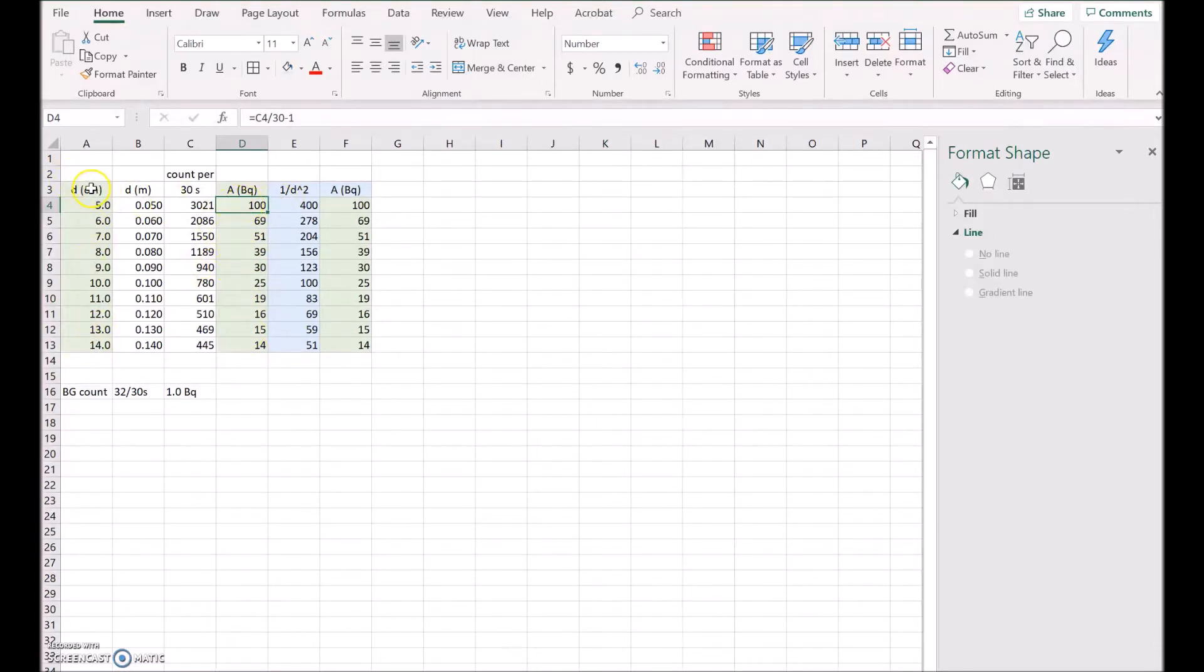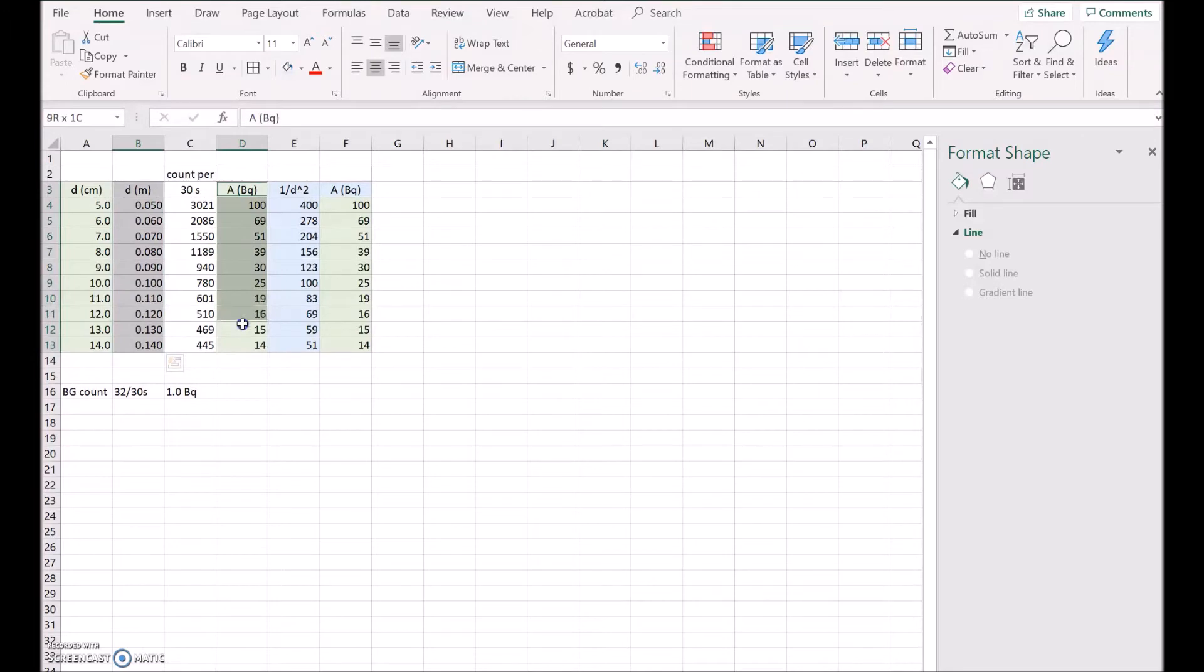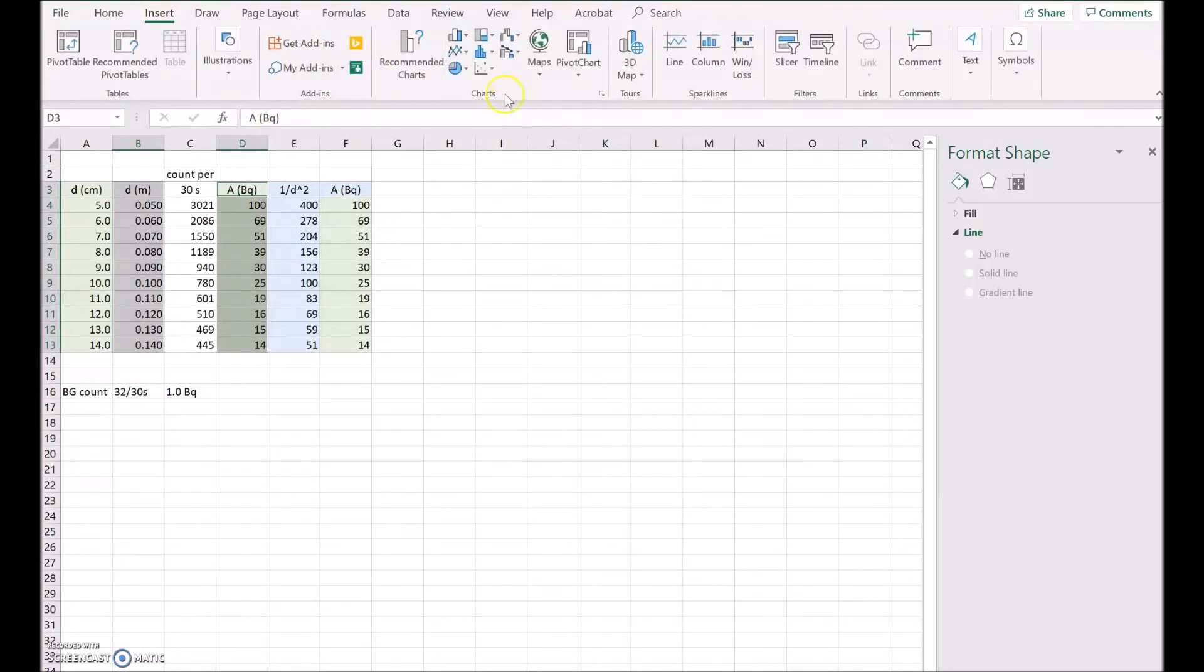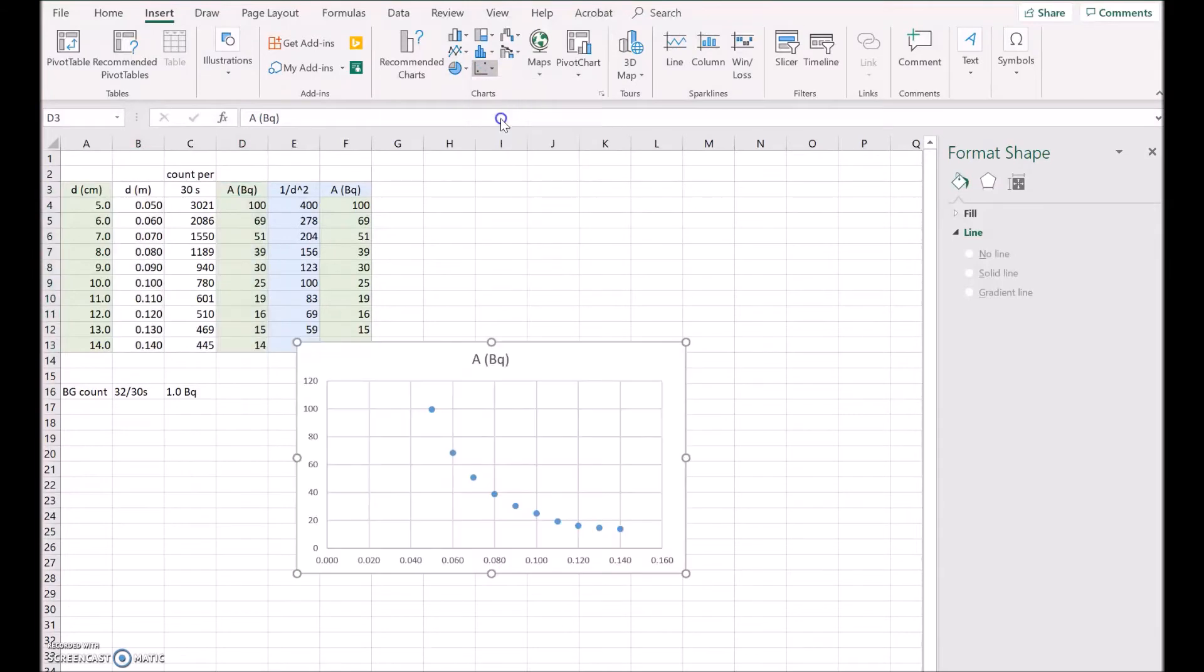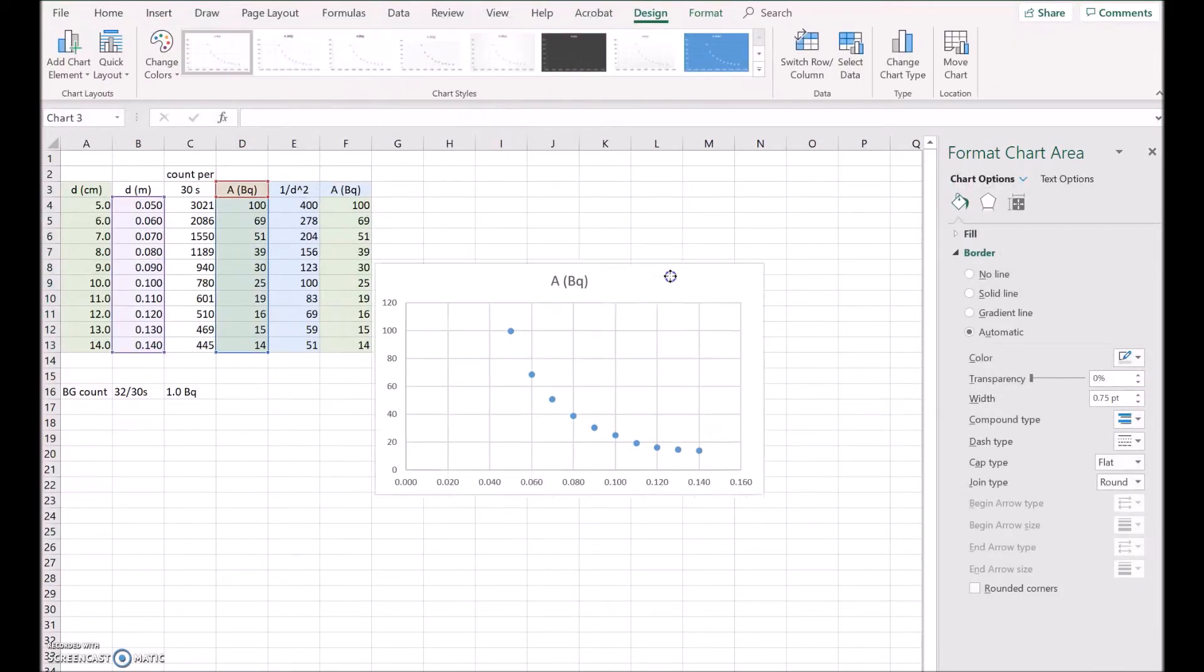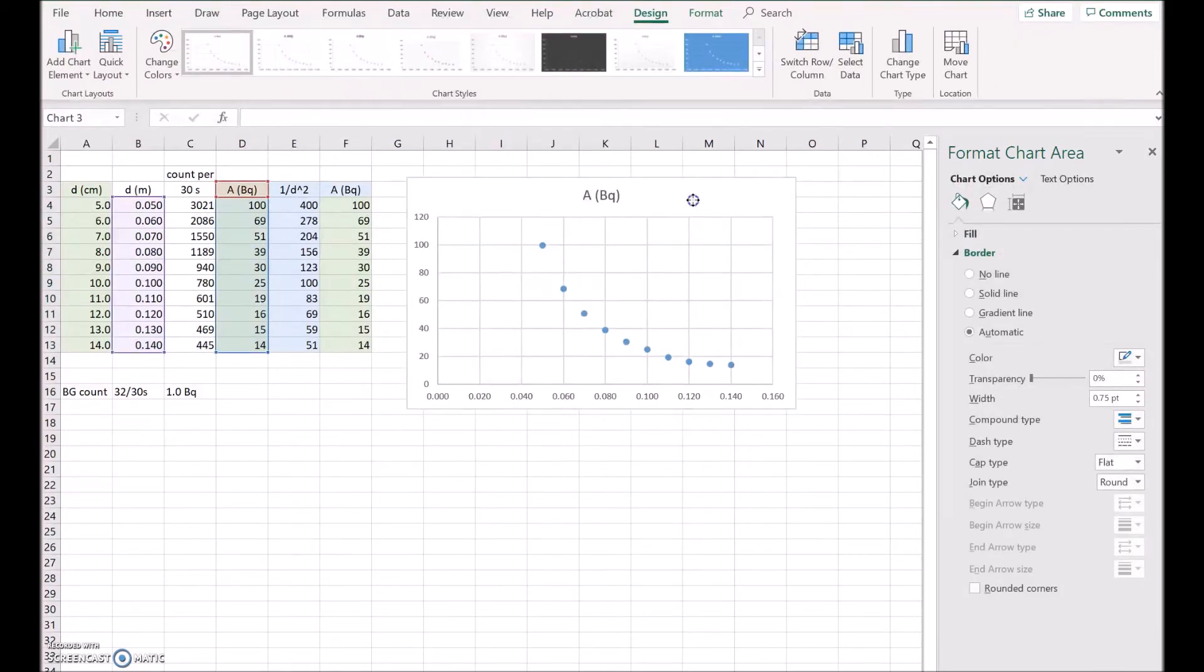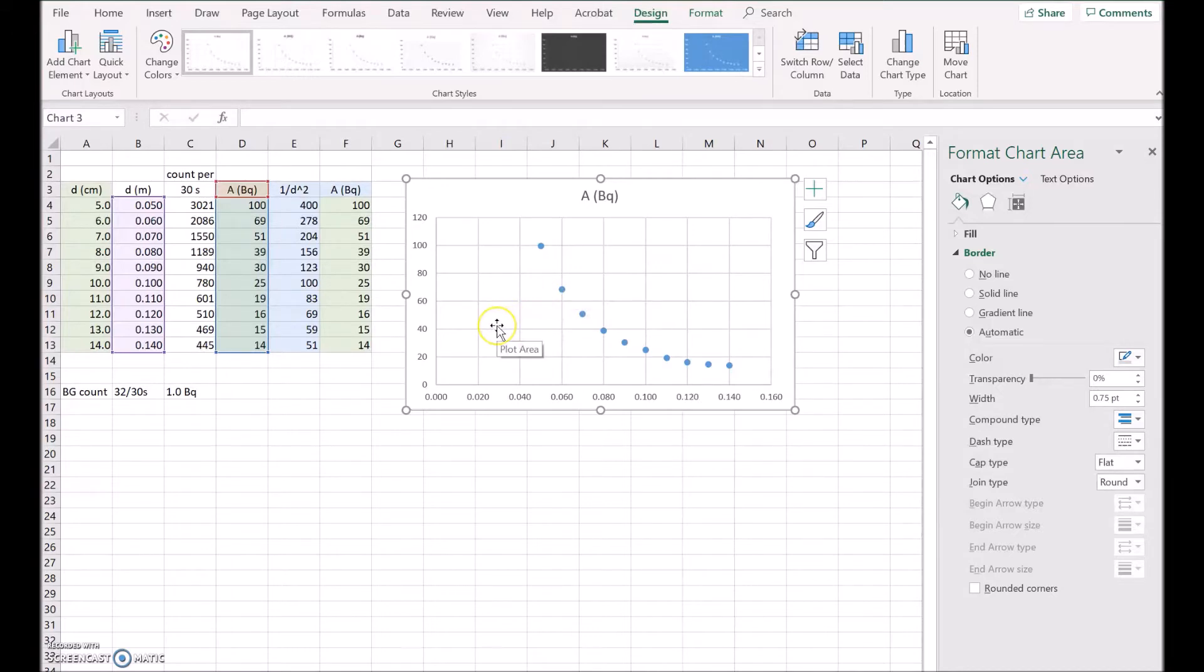Now what I'll do is plot distance versus the activity, so I'm going to put the distance along the horizontal axis, so I'll select that, and I'll put the activity on the vertical axis. So insert a scatter plot, and there it is there. Now it looks like a nice inverse relationship of some sort, and we don't know whether it's 1 over x or 1 over x squared, but it's certainly inverse.